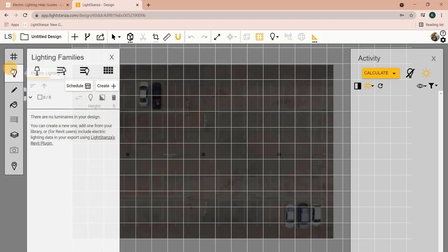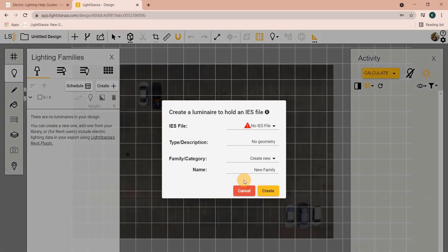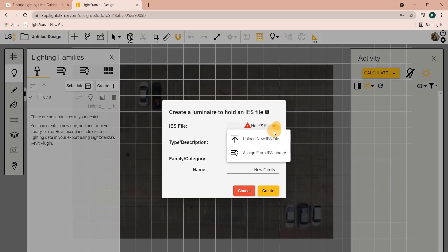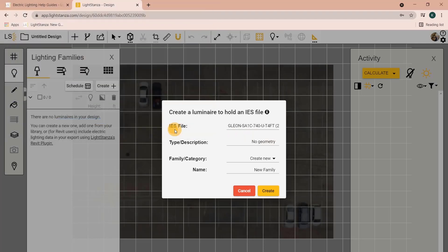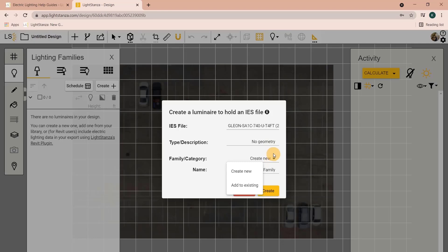You can click create, and then you'll want to make sure that you have the IES file that you want to upload downloaded to your computer. I'm just going to use this one. From here you can change your description, add this to a new family, or create an existing one.